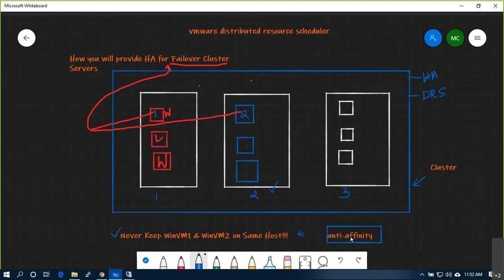If I apply the anti-affinity rule on VM1 and VM2, they will never be placed on the same host. When DRS is executing in the background, it will first read the rules, then take a decision based on that — calculate the DRS move and move some other VM instead. If this host is over-utilized, instead of moving this VM it will move the other VM to balance the load.